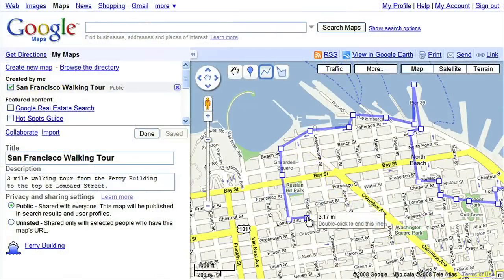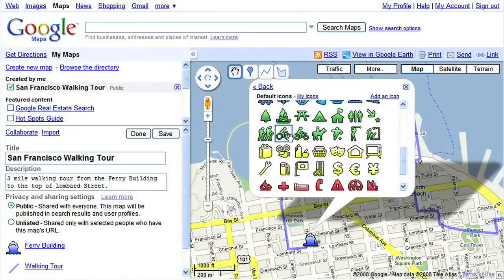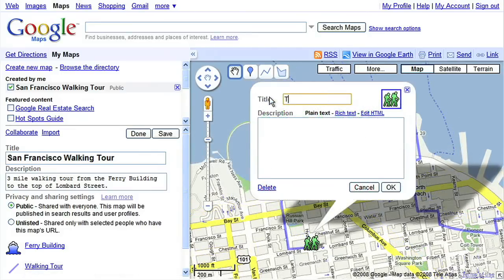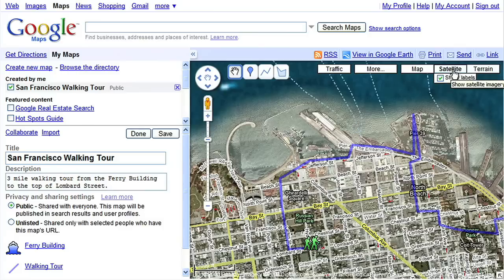Double click to finish drawing your route, then add an icon and title for the final point. You can also click on Satellite View to check that your route is accurate.